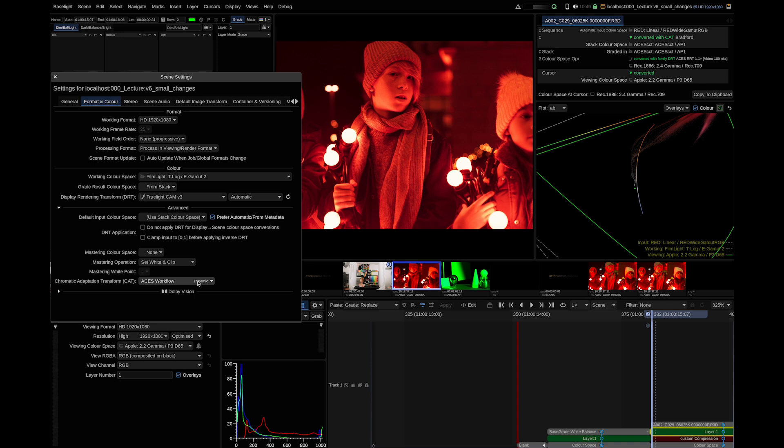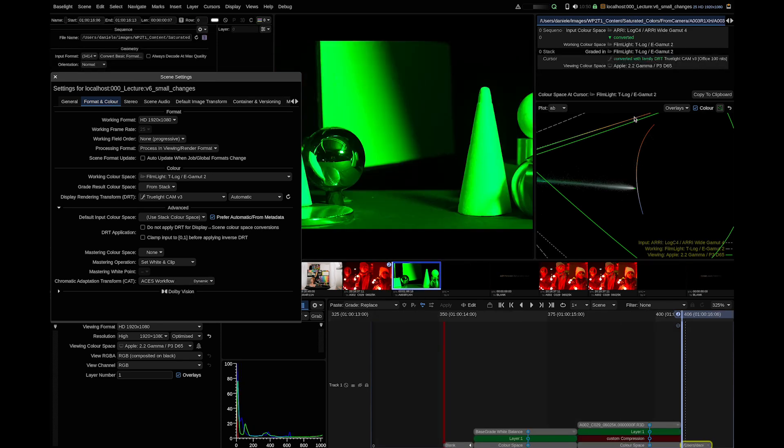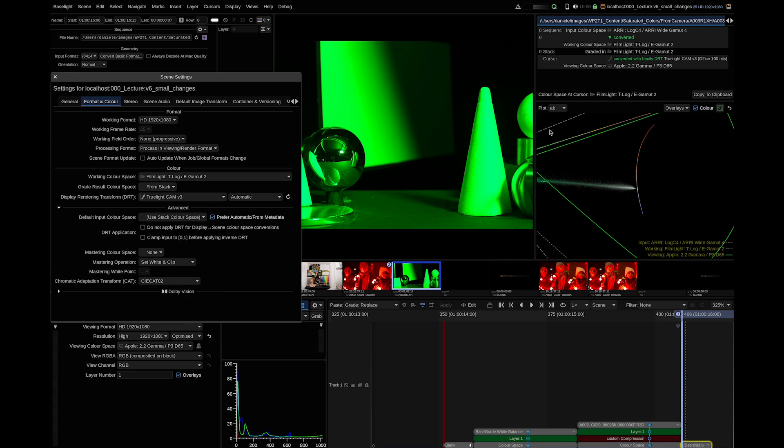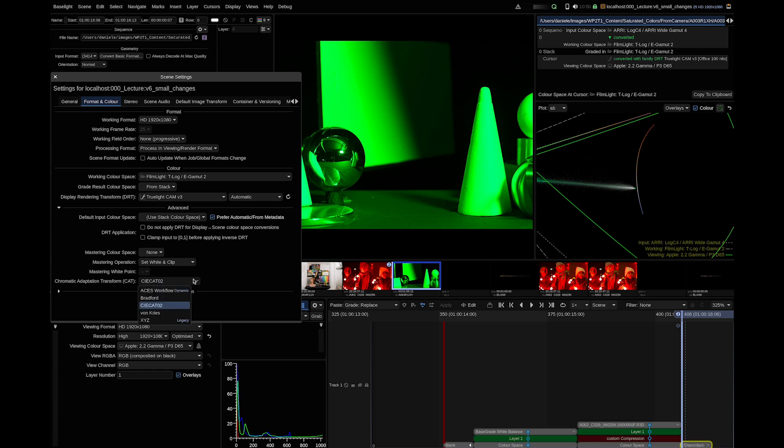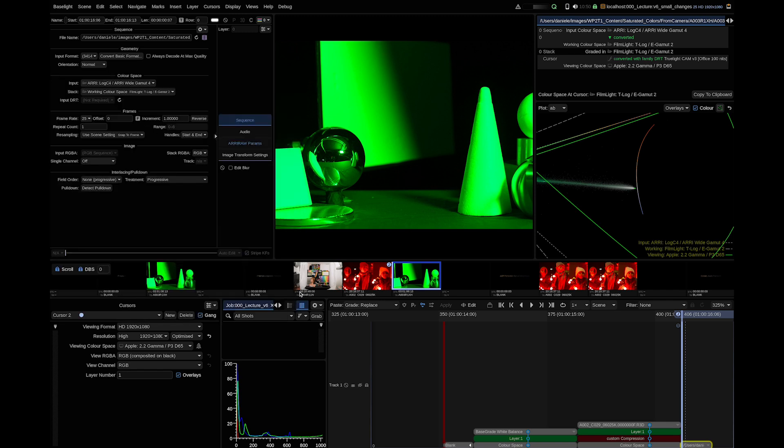Practically, this setting only applies if you have a non-D65 working space. If we change the workflow to TLOG TCAM, we can see that this setting does not change anything because all color spaces have the same white point. If you do not see the CAT in the color space journey, this means no CAT is supplied. For all non-ACES workflows, it is a good idea to stick to CIE CAT O2. And for ACES, you should choose ACES workflow dynamic. The scene templates in V6 also reflect these recommendations. As a side note, this setting does not influence the white point handling in the mastering color space.